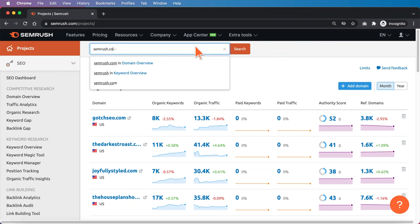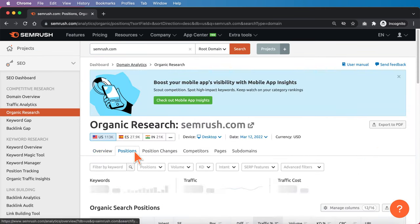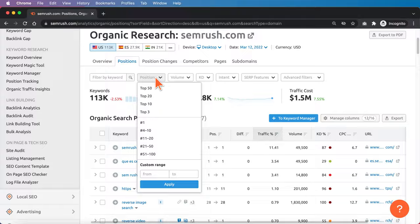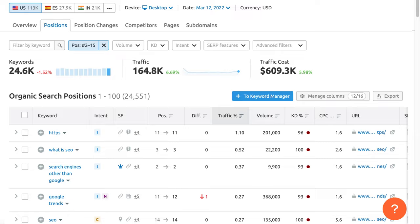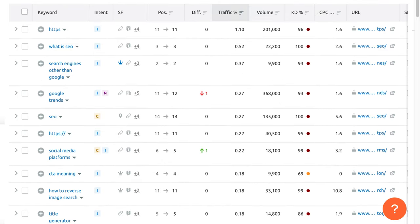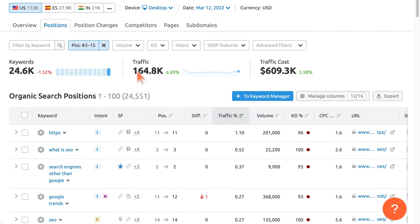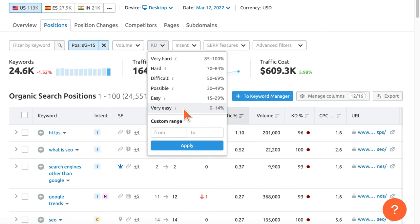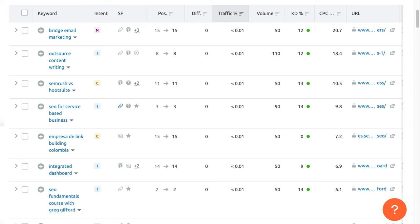Go into SEMrush, enter your domain and go to the organic keyword section, then click on the positions dropdown and go to the custom range. Enter two and 15 to see all of your low-hanging fruits. To take it a step further, filter the set of keywords based on KD percentage. Start with zero to 14% in the very easy range to find the lowest competition opportunities.